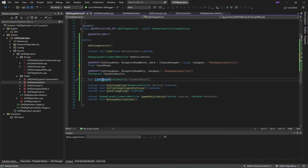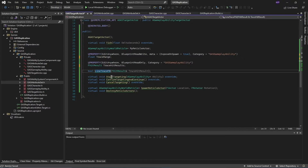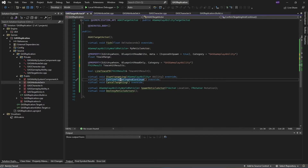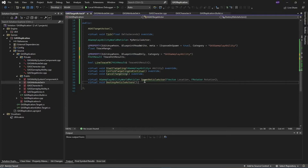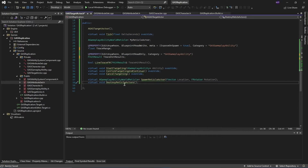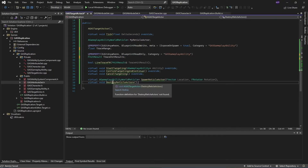This is an internal C++ function used for doing the line trace. Then we have start targeting, confirm targeting, continue, and cancel target functions — these are required by the gameplay ability when you start targeting, confirm targeting, or cancel targeting. And these two functions are required to spawn and destroy the reticle actor. Once targeting starts we spawn the reticle, and once the player confirms or cancels we destroy it.